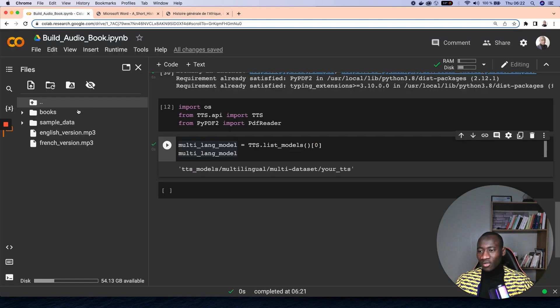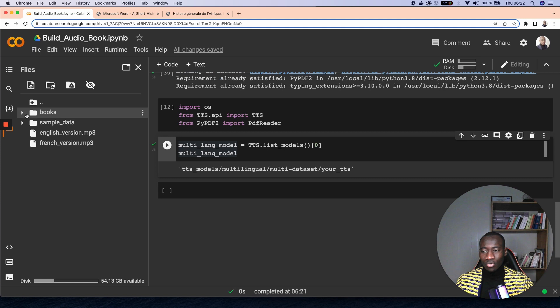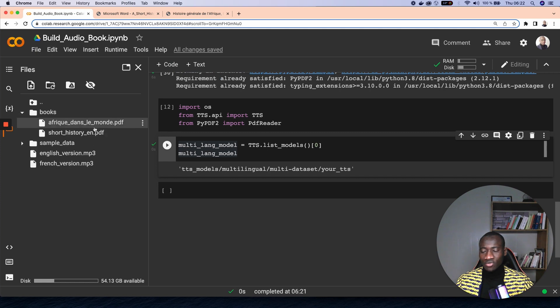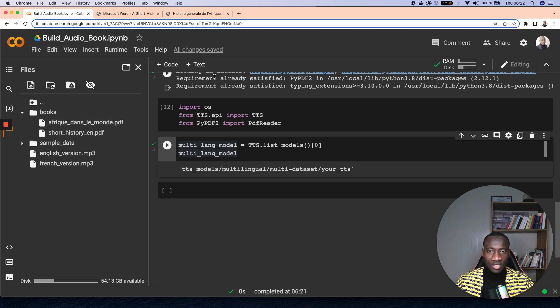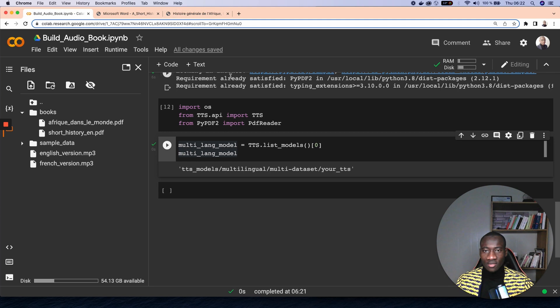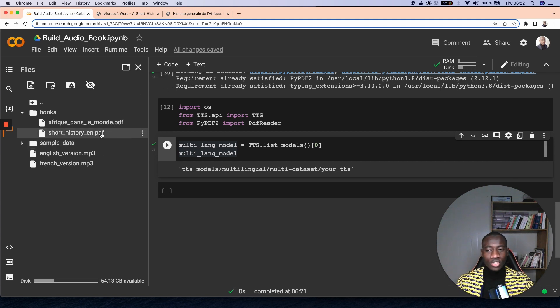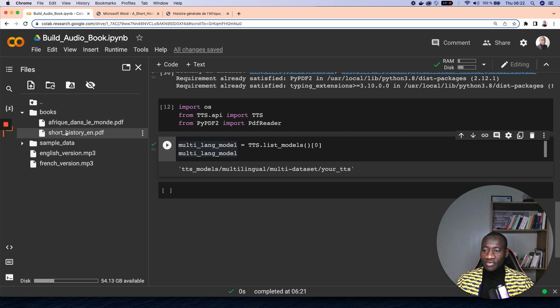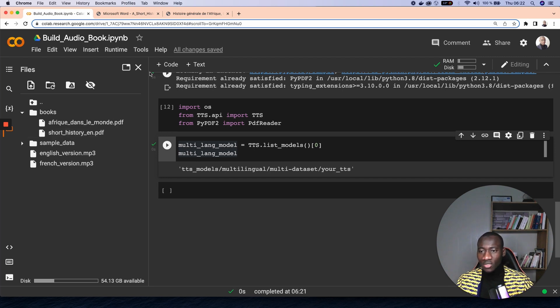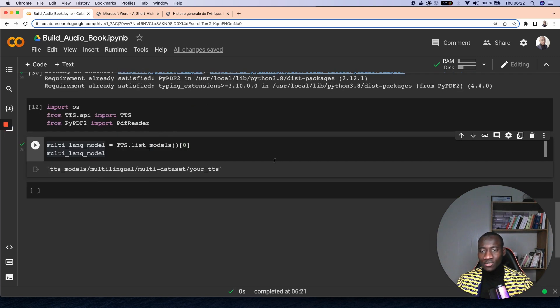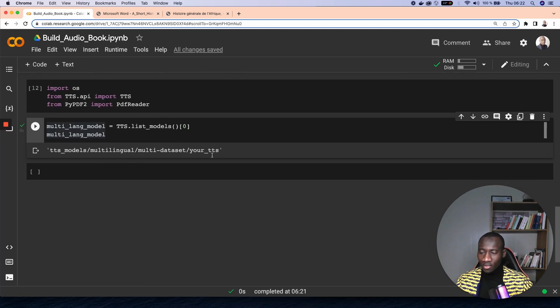In Books I have those two documents here. As you can see, Afrique dans le Monde, I have just provided a different name so that it's easy to understand, and also A Short History of Africa, which is in English. So let's get back to work.